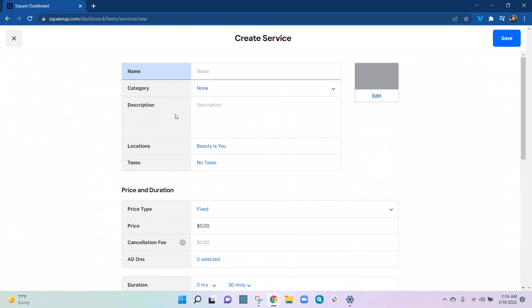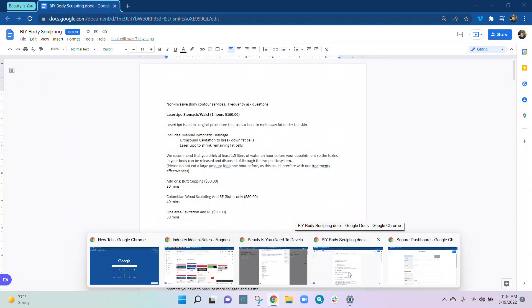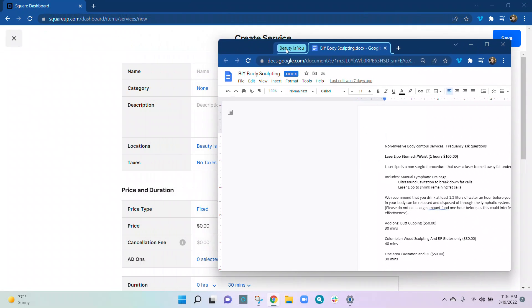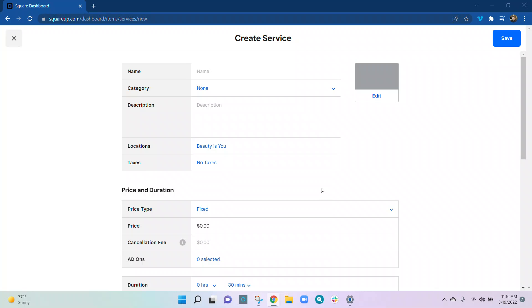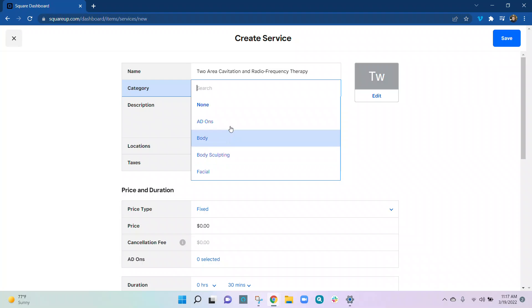On the other screen I have our services that we're going to be adding. I'm going to copy and paste from the other section. In here we have — the service name is Cavitation and Radio Frequency Therapy. I'm just going to copy from my other screen and paste it into this section here.